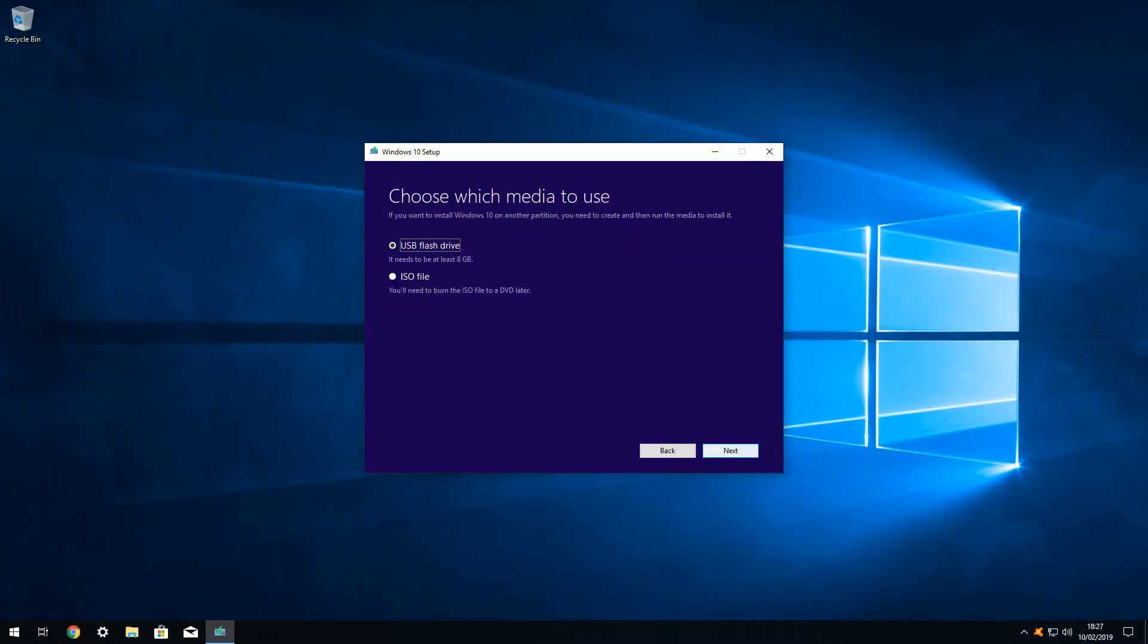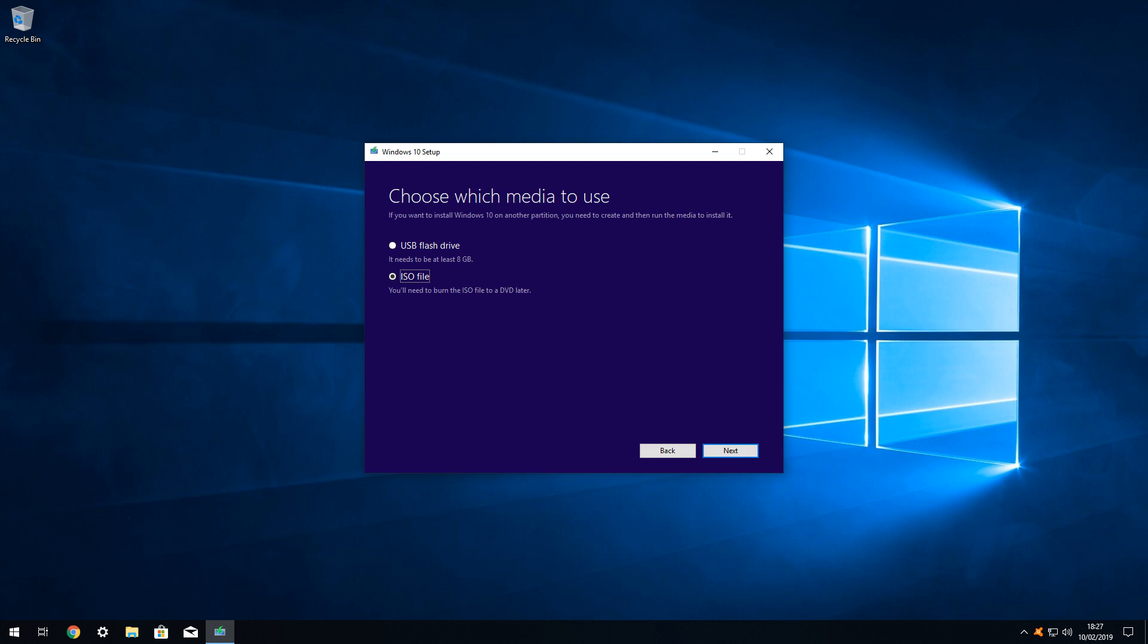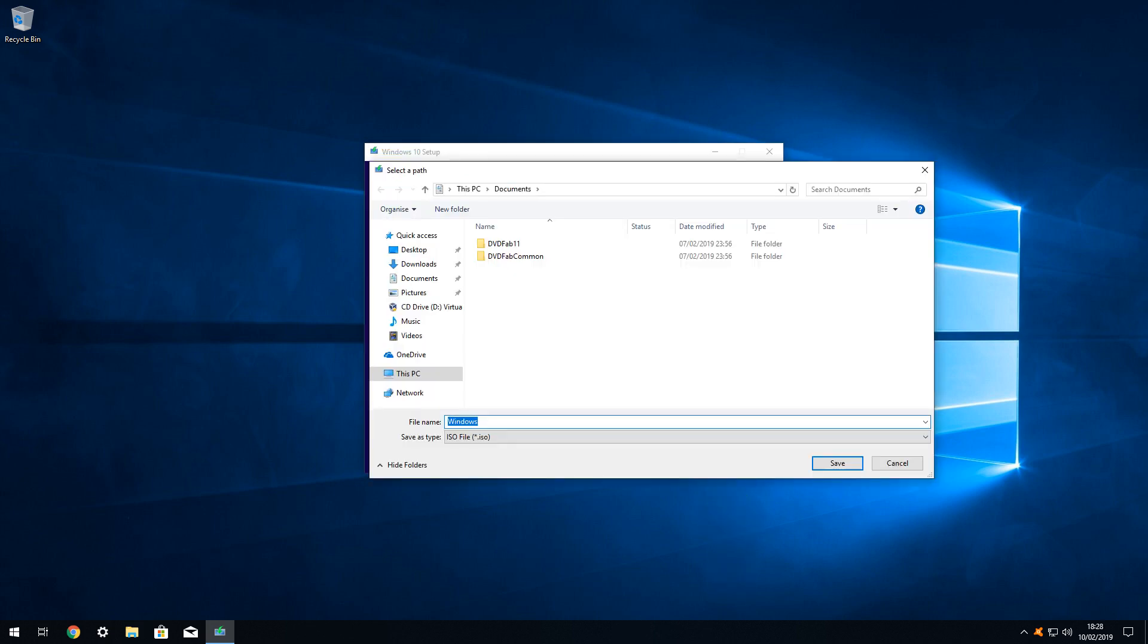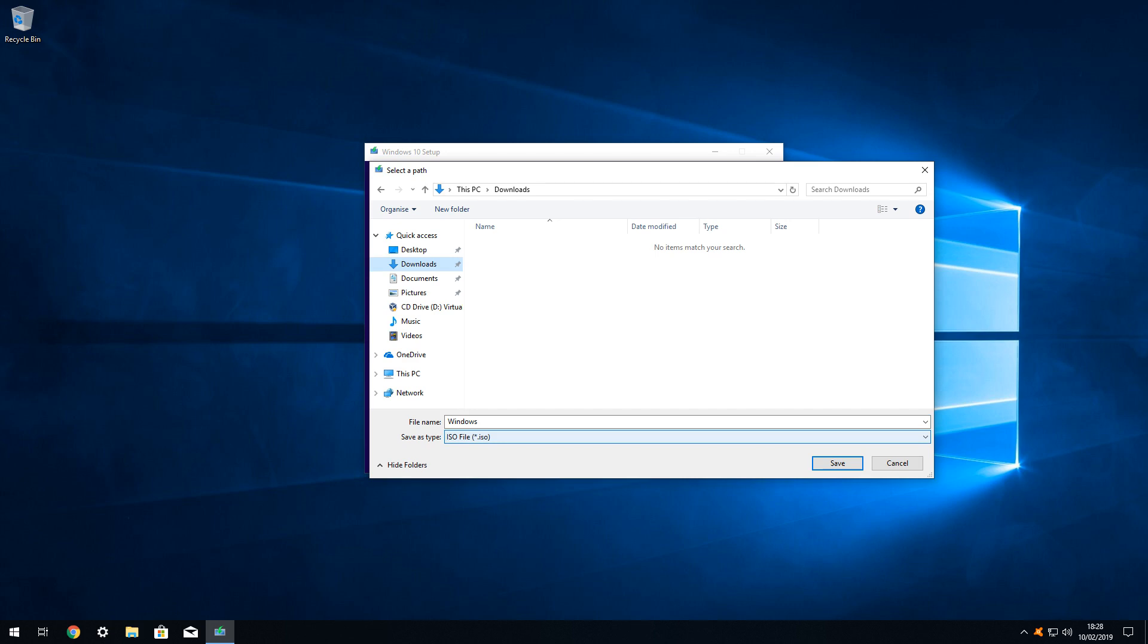We are then presented with a choice of installation media, and we select the option to create an ISO file. Although the description references burning to a DVD later, we will simply use the file itself as a virtual disk in VirtualBox, and therefore no burning is required. We click Next to proceed. Now we need to tell the system where to save the complete ISO file once it has downloaded. We have free choice as to where we save the file, so any disk with around 5GB of free space will be fine. We navigate from the default to our Downloads folder. We accept the default file name Windows, and click Save to proceed.